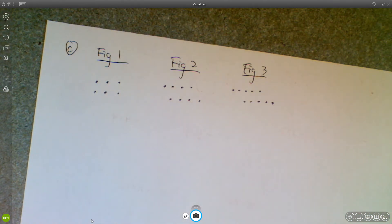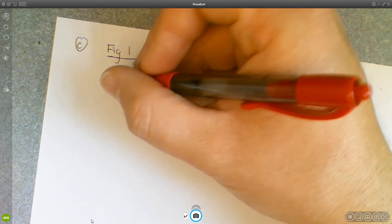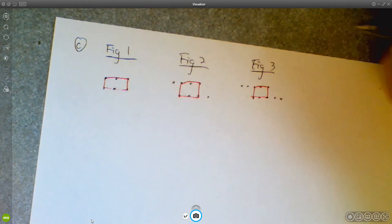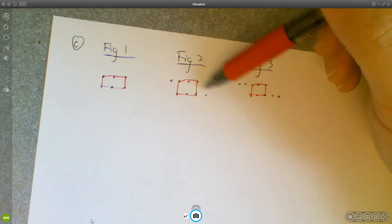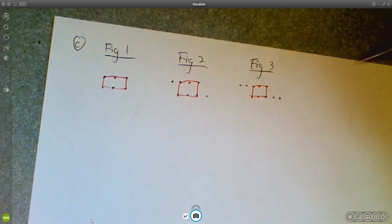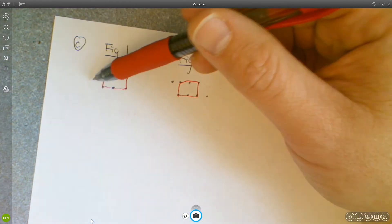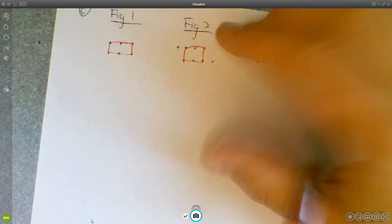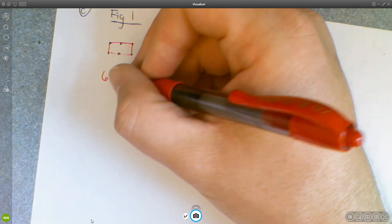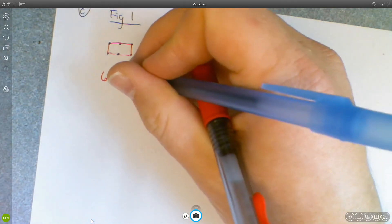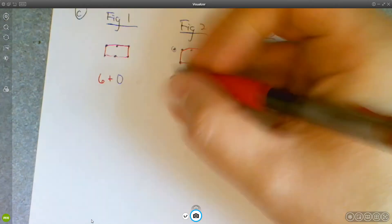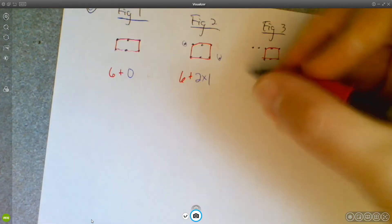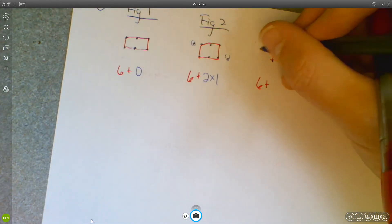The way I see the growth: you have this basic 2-by-3 that remains fixed throughout. In figure 2 you're adding a couple of 1s onto the figure, in figure 3 you're adding a couple of 2s, and in figure 1 you're adding a couple of 0s. So the red part for figure 1 is 6 plus 0, figure 2 is 6 plus 2 times 1, and figure 3 is 6 plus 2 times 2.